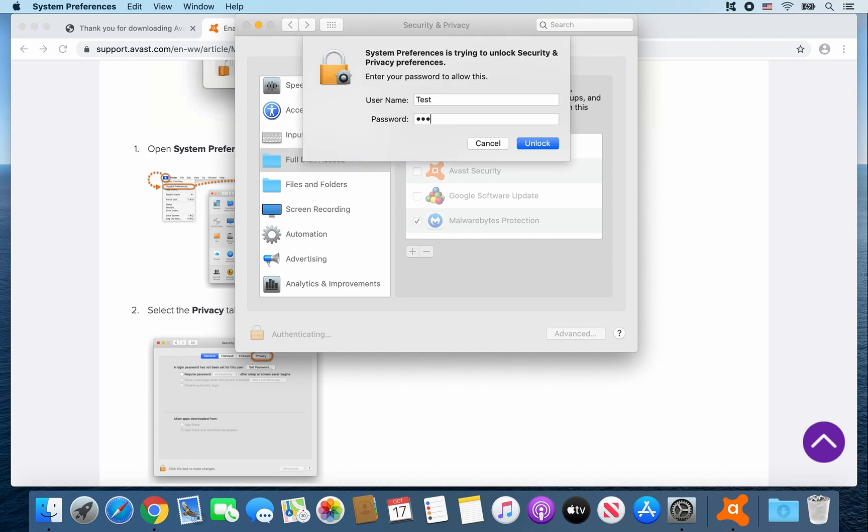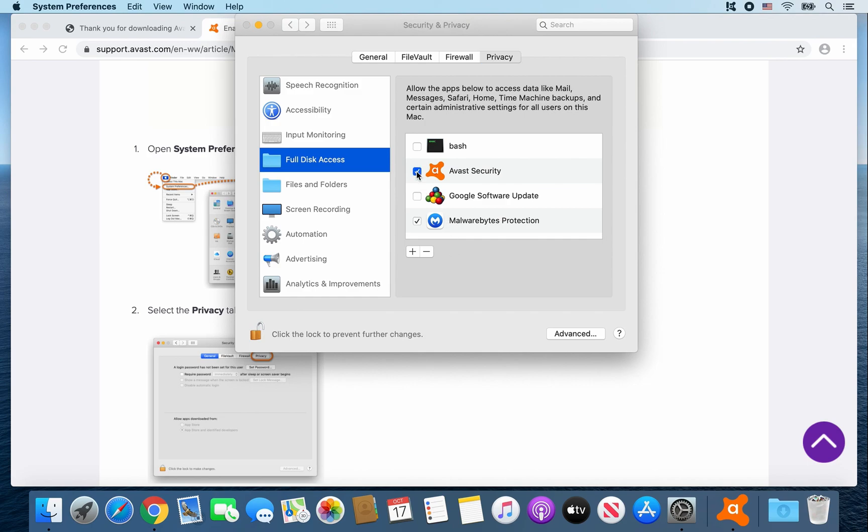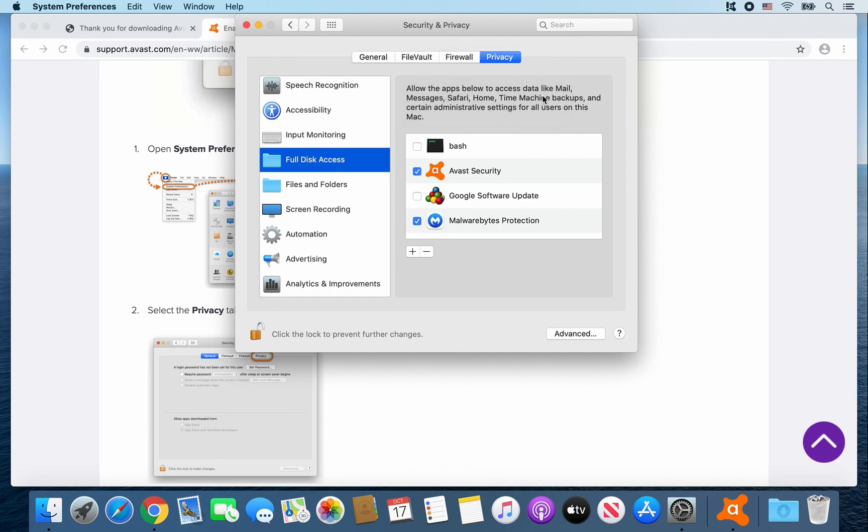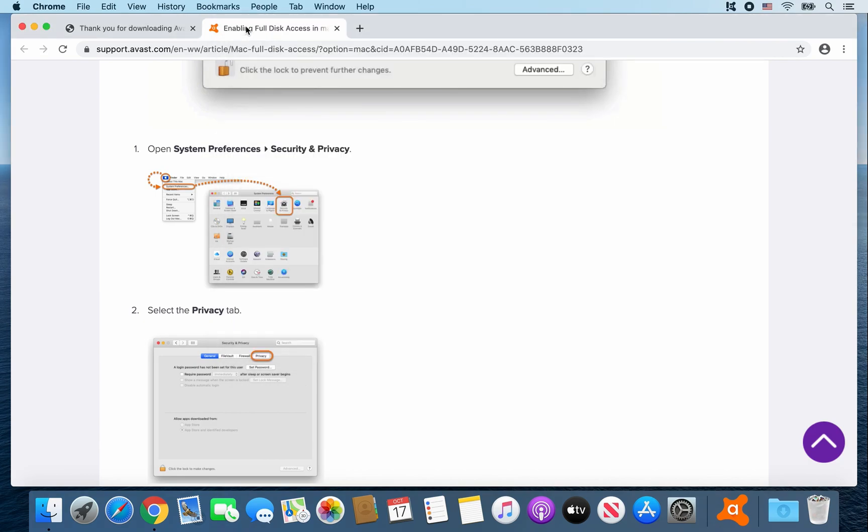Enter your password. Enter. And then from there, go ahead and click on Avast Security. And then go ahead and click on Quit Now. And then click the lock. Then close that window.